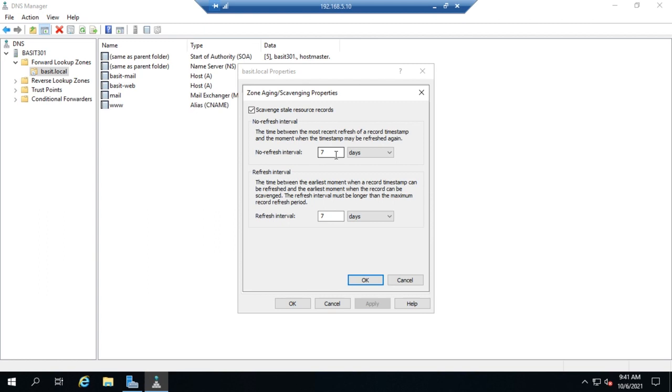Now depending on how often things change in your network, that might not be appropriate. You might have to pull that down a little bit. For example, if you have a one day DHCP lease and you're constantly cycling addresses, that no-refresh interval of seven days might be a little bit of a problem. The default for DHCP servers though, for a Microsoft DHCP server, the default lease duration is I believe eight days. So it works just fine. Those settings are fine.